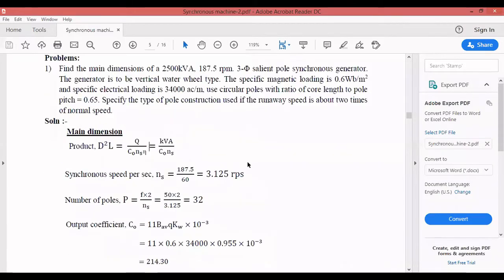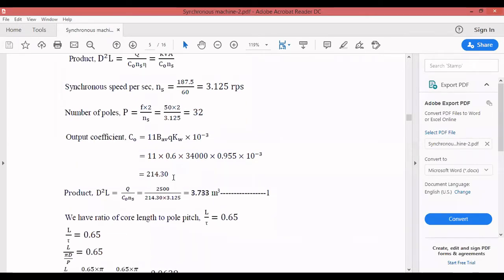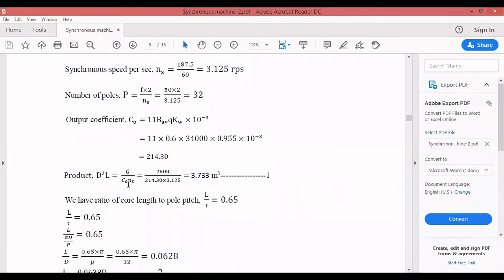The output coefficient C₀ = 11 × Bav × ac × kw × 10⁻³. The winding factor kw is not given, so we assume 0.955 as is standard. Bav = 0.6, ac = 34,000, kw = 0.955, giving C₀ ≈ 214.30. The product D²L = Q / (C₀ × ns) = 2500 / (214.30 × 3.125) ≈ 3.733 m³.